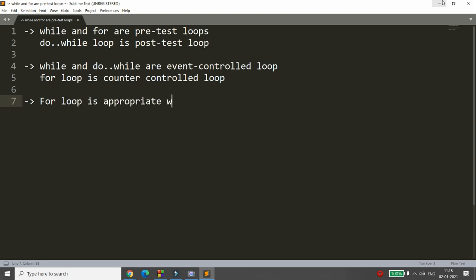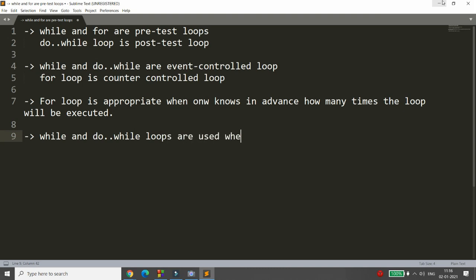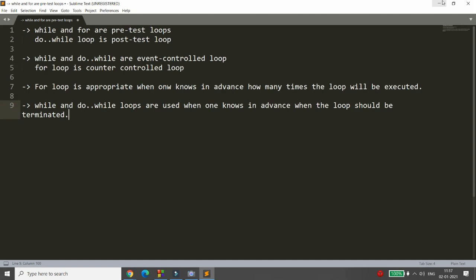Which loop is appropriate in which situation? For loop is appropriate when you know in advance how many times the loop will be executed — that is the counter you know in advance. While and do-while loops are used when you know in advance when the loop should be terminated — if you know the termination condition, you can use while and do-while.